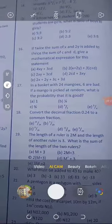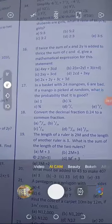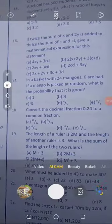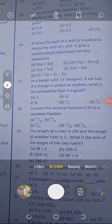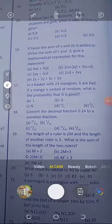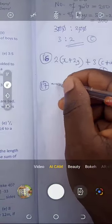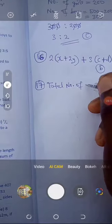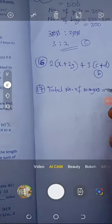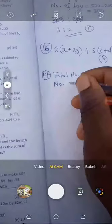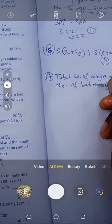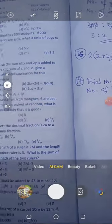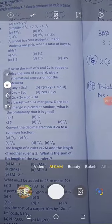Question number 17: In a basket with 24 mangoes, six are bad. If a mango is picked at random, what is the probability that it is good? Total number of mangoes is 24. Number of bad mangoes is 6. We are not given the number of good mangoes, but since we have the total and we know six are bad, we can find them. Number of good mangoes equals 24 minus 6, which is 18.